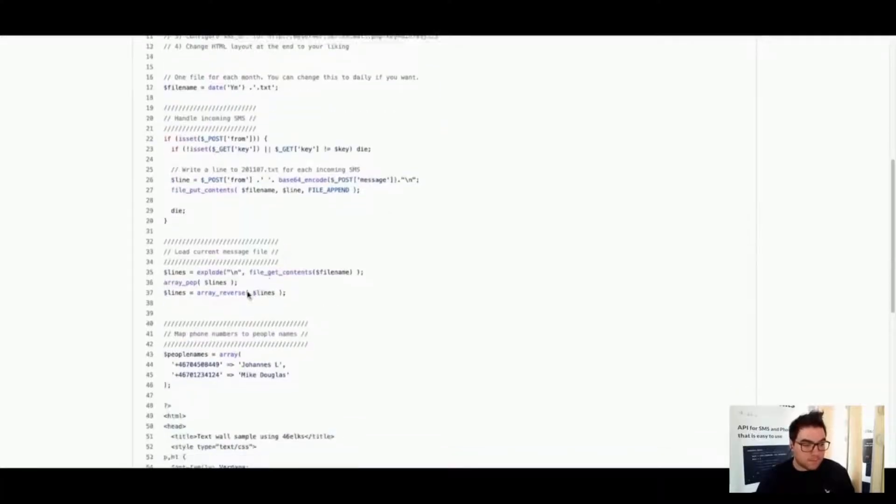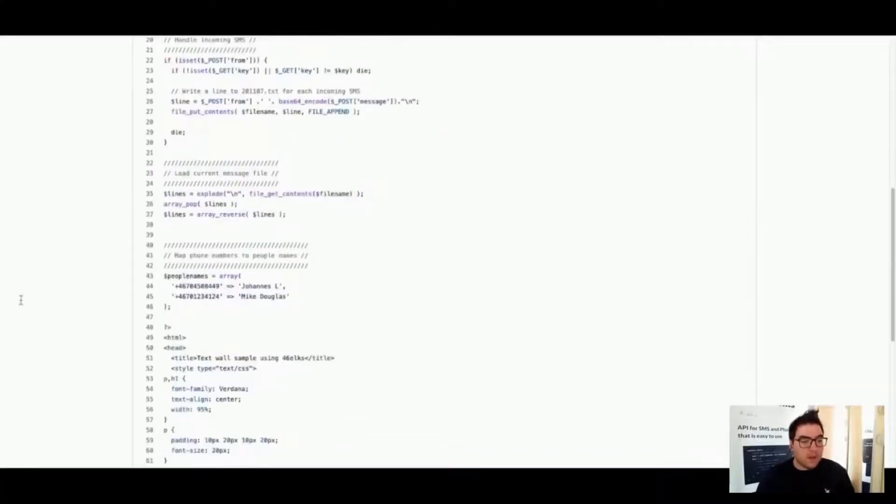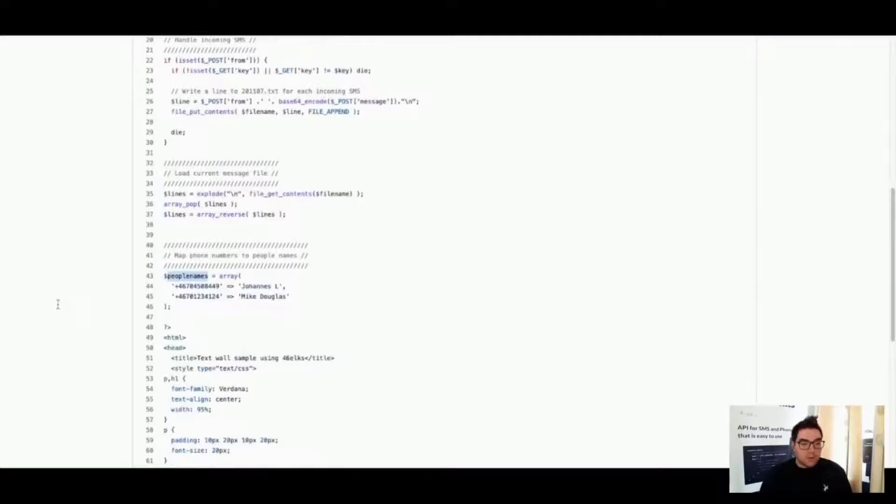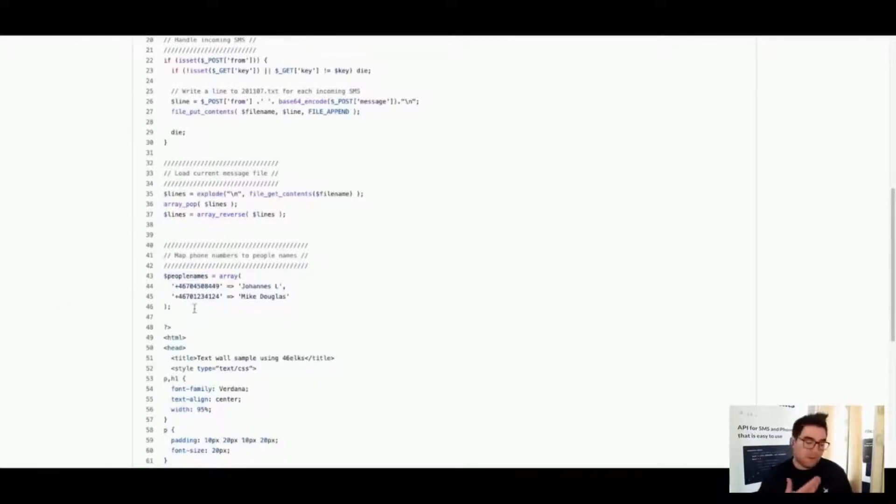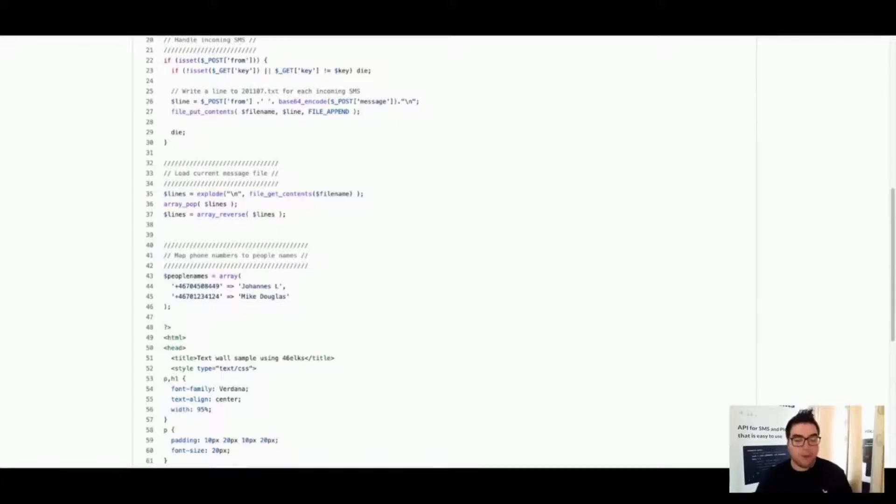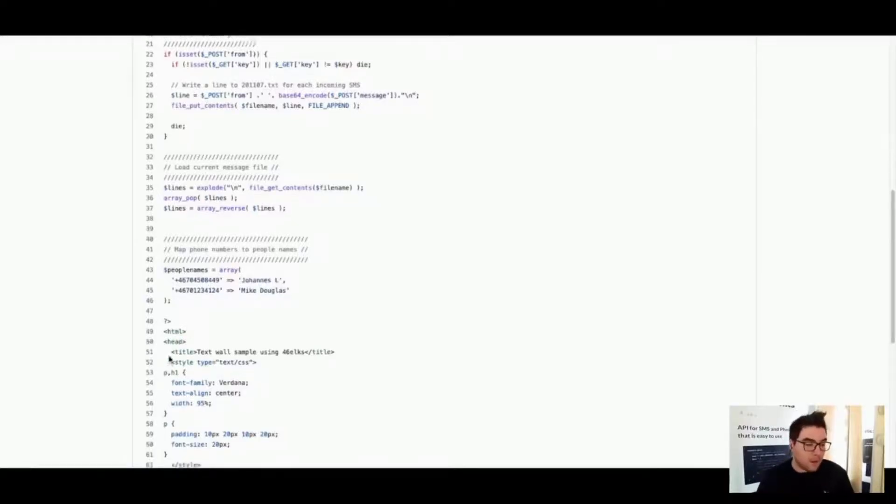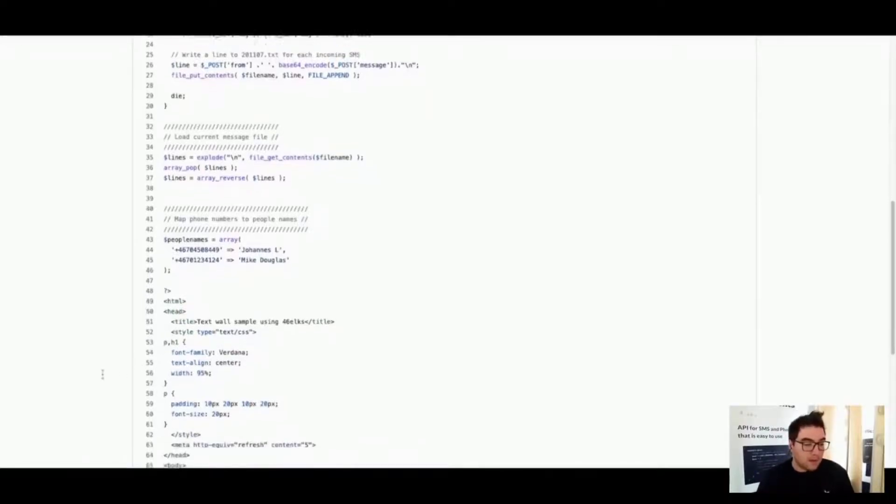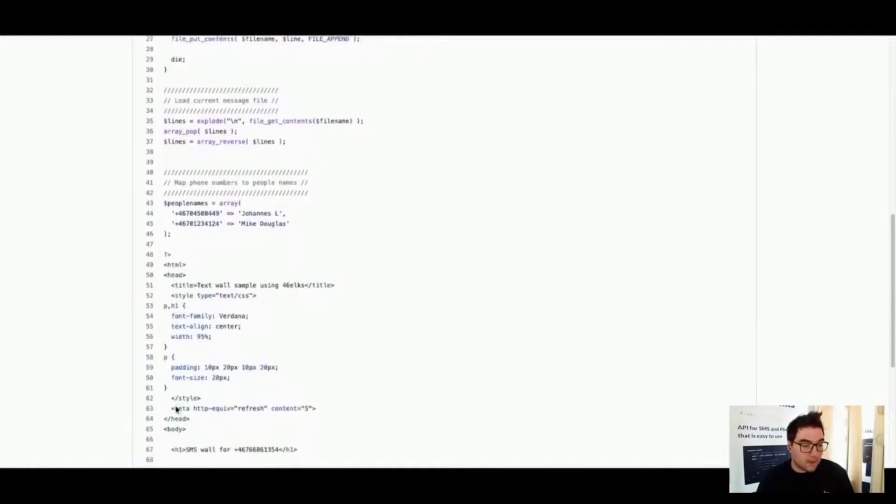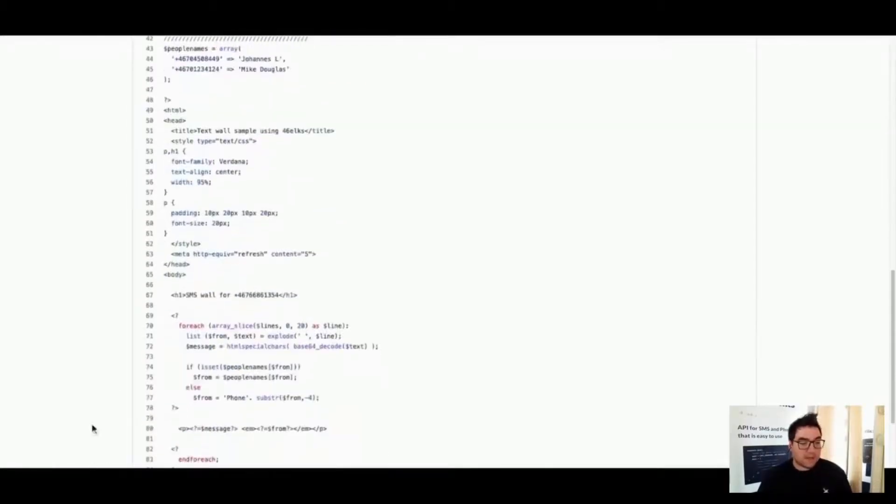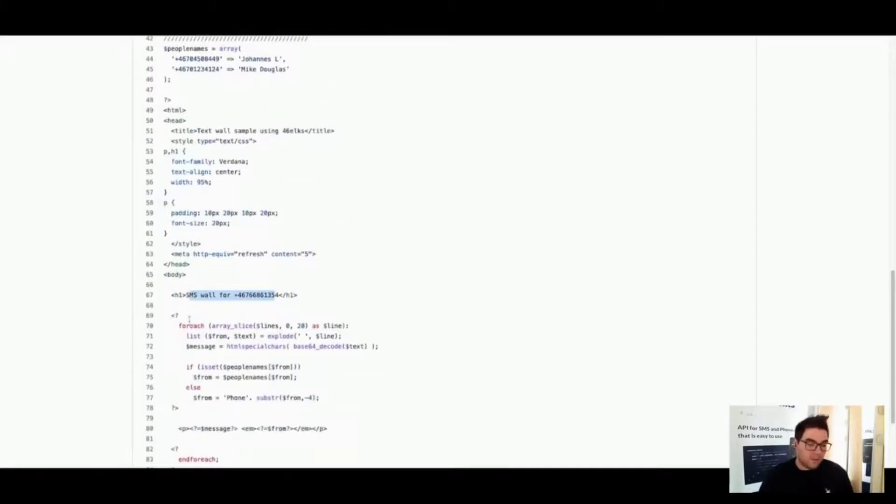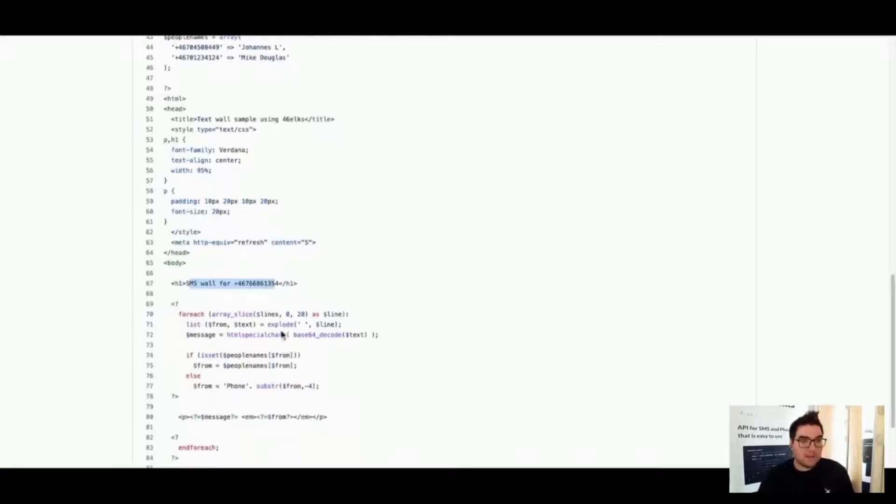You can actually define what numbers will be recognized as certain names. I will demonstrate it. I had put in my number here. So in that application you can see my name comes up when I send an SMS. And you can define the HTML, how it will look. It says SMS all for that specific number.